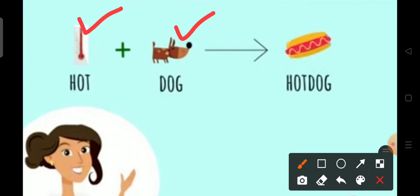Put together, these words make the word hotdog, which is a food.